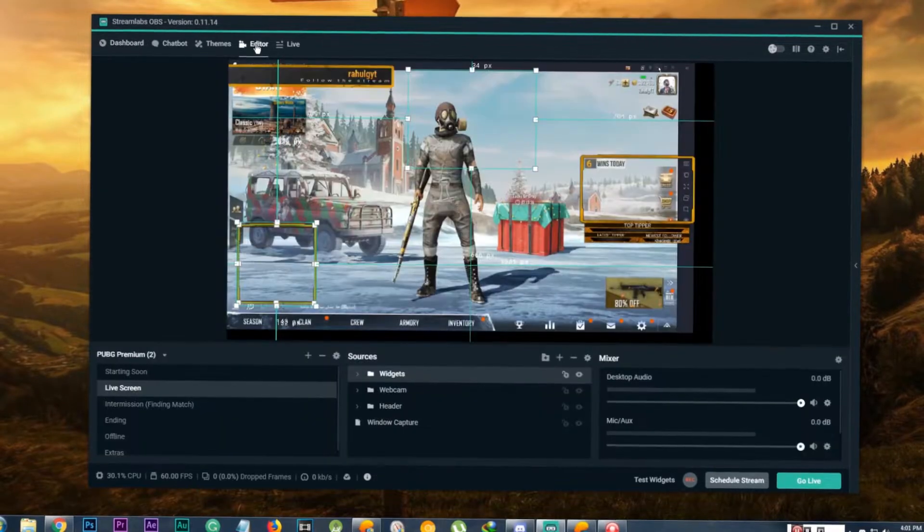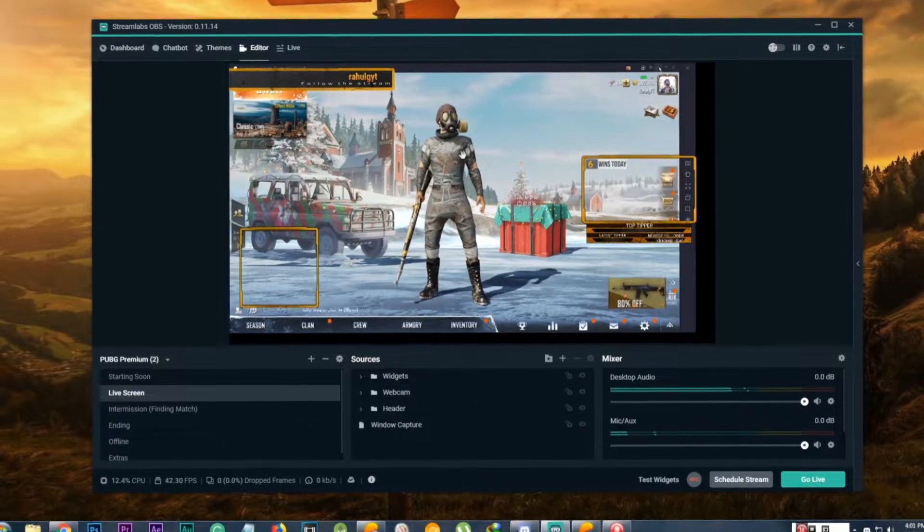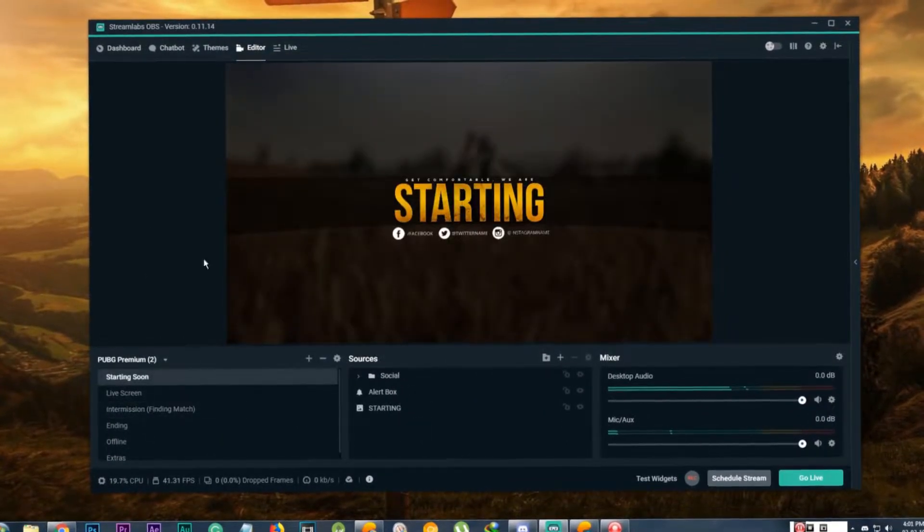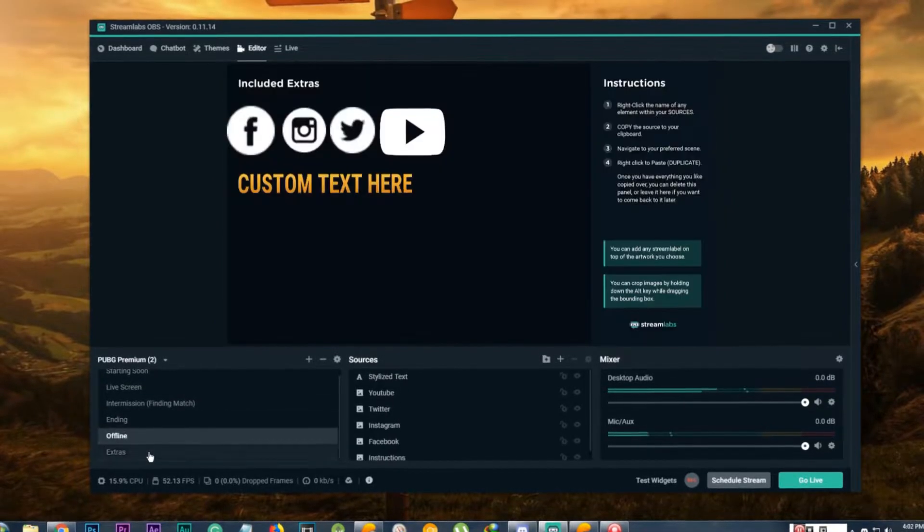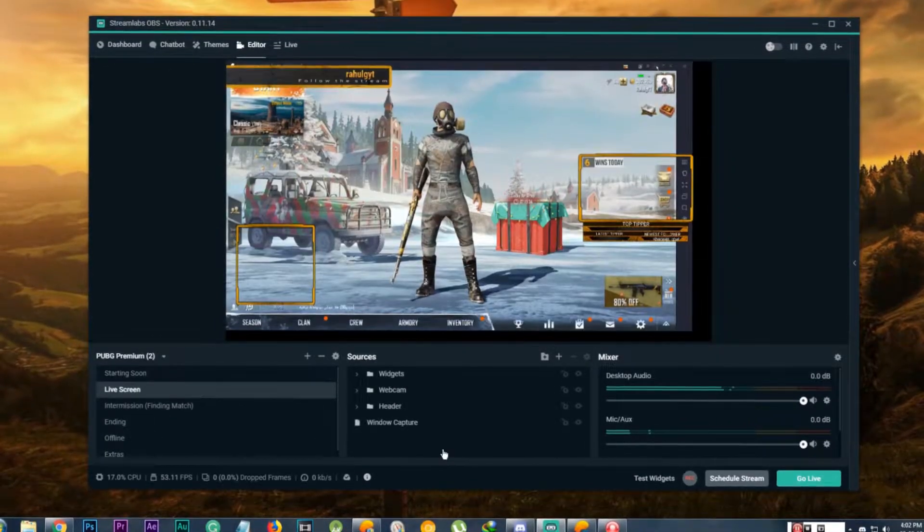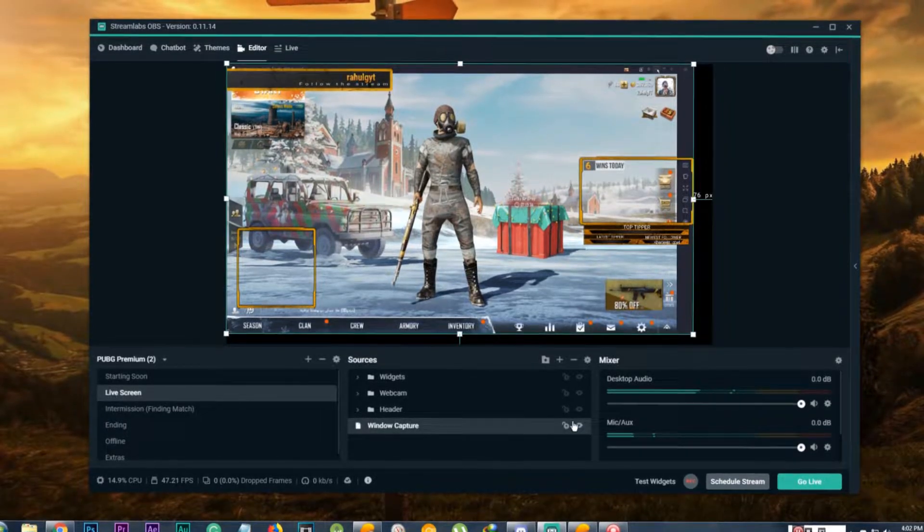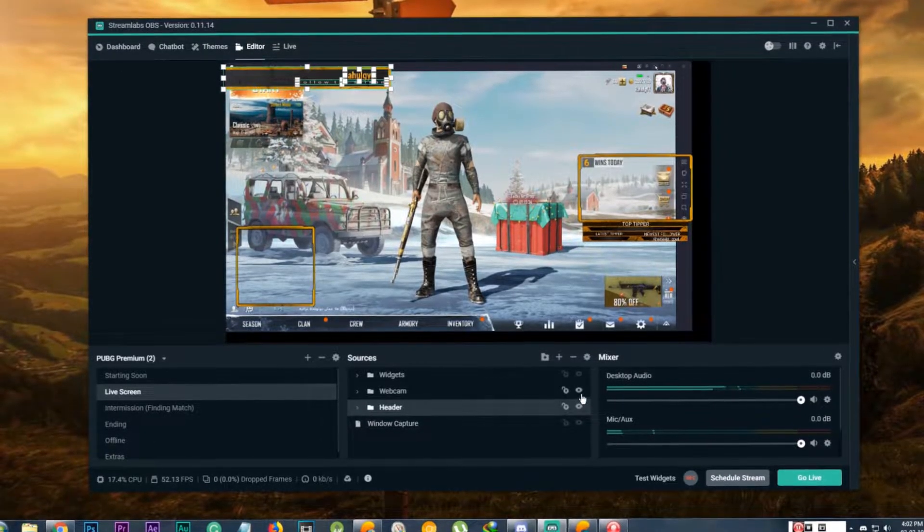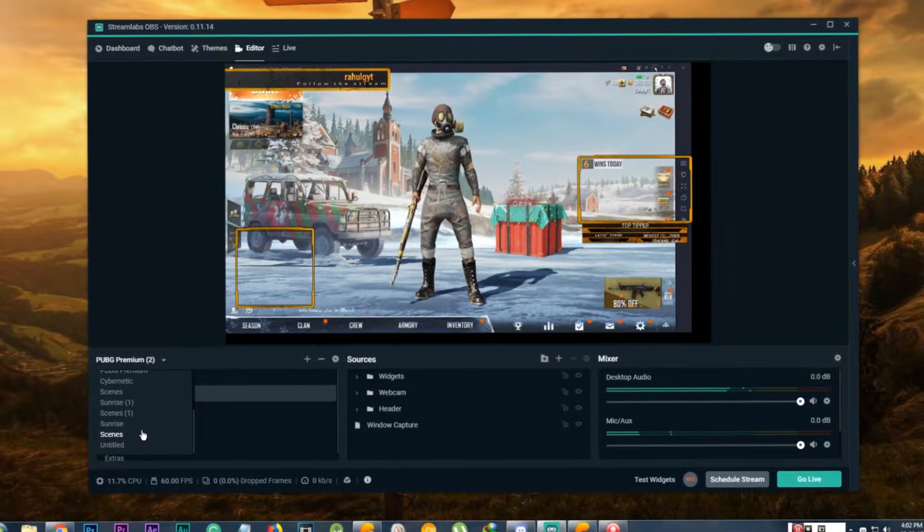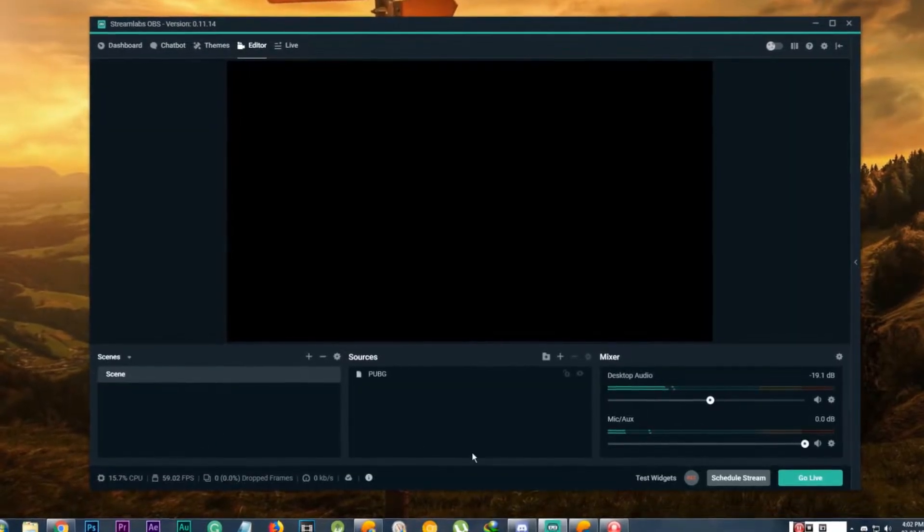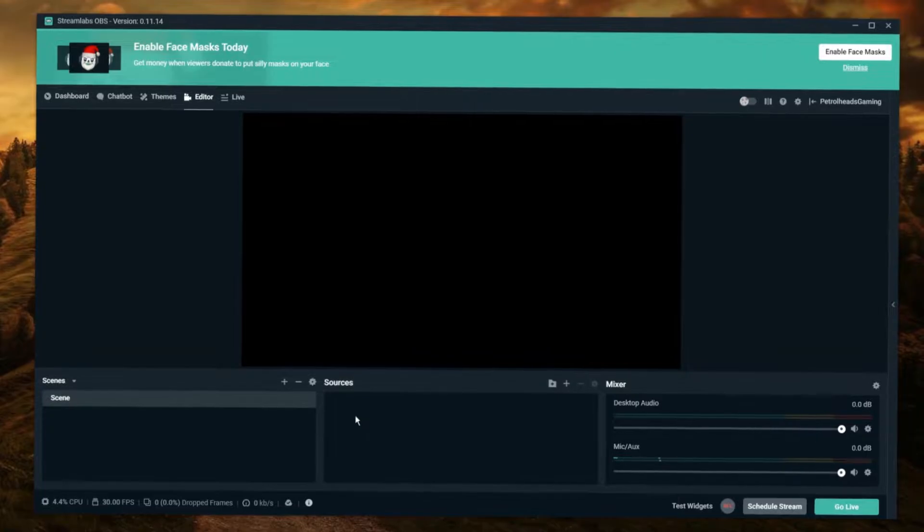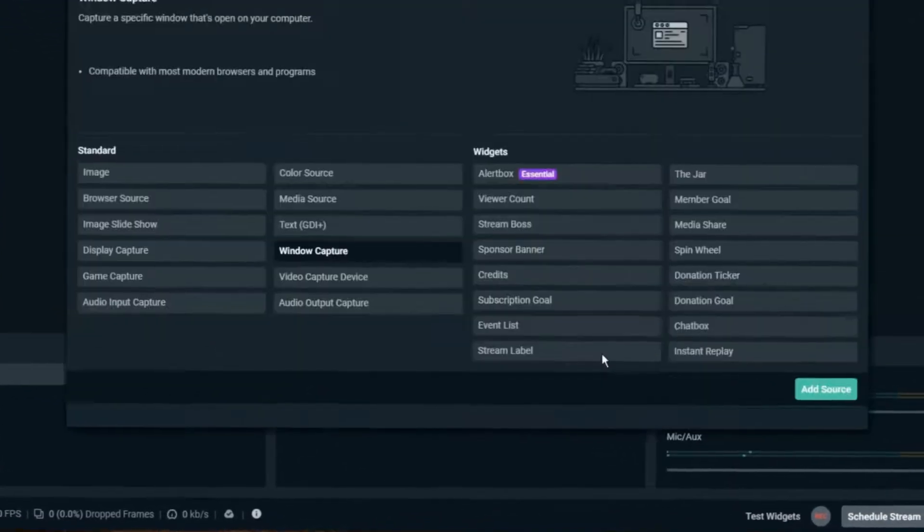Go to the editor section. Before we add any fancy text or alert boxes, let's add the game to the canvas. In OBS there are scenes and sources. A scene has many sources or layers in it. You can change the scene while live streaming. We are going to be only using one scene to make it simpler. In this source menu, click on the plus icon.